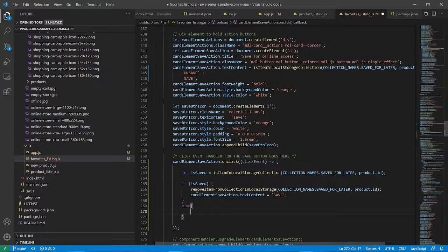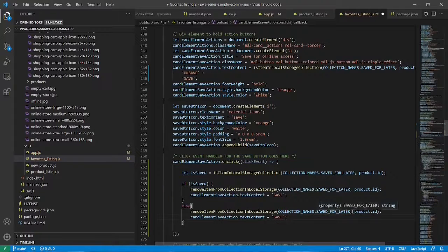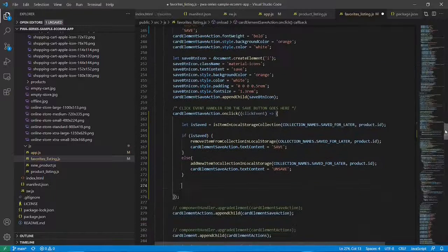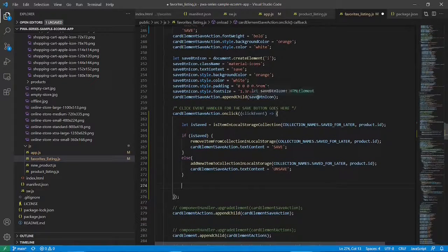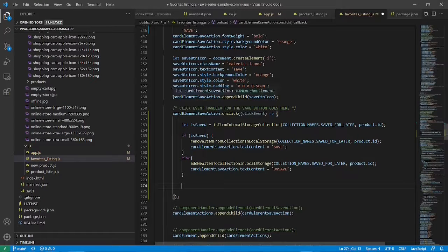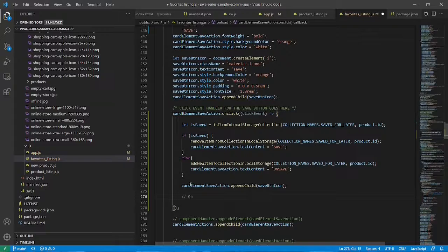If it's not yet saved, we add it to the collection. We copy-paste the call and change the method name to addNewItemToCollection in local storage — the collection name and product ID arguments remain the same. Since we're now adding it, the text content changes to 'unsaved', because the next click should remove it from the collection. After this we also need to update the CSS icon, since the Save button has an icon alongside the text. We add a line of code so the element stays consistent with the toggle. That covers adding and removing items from local storage.